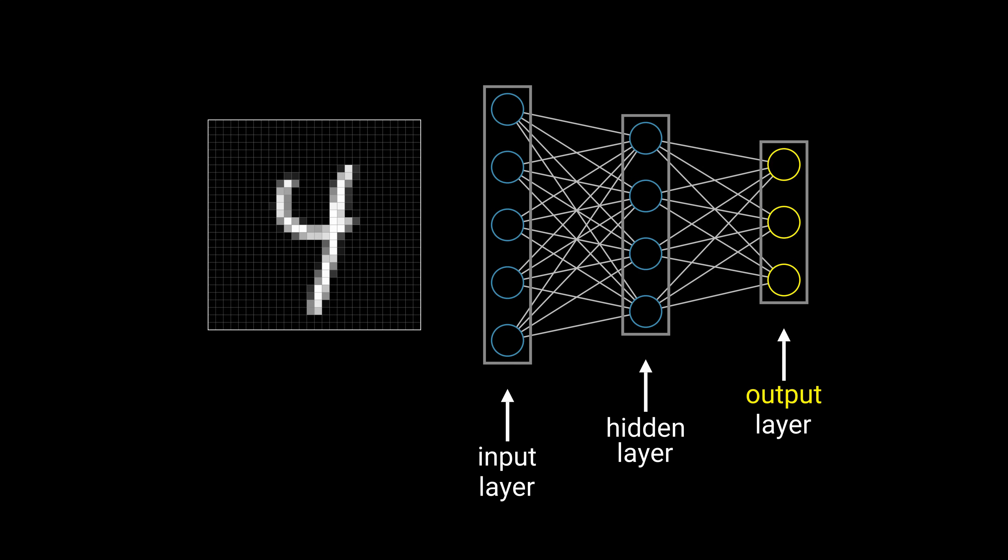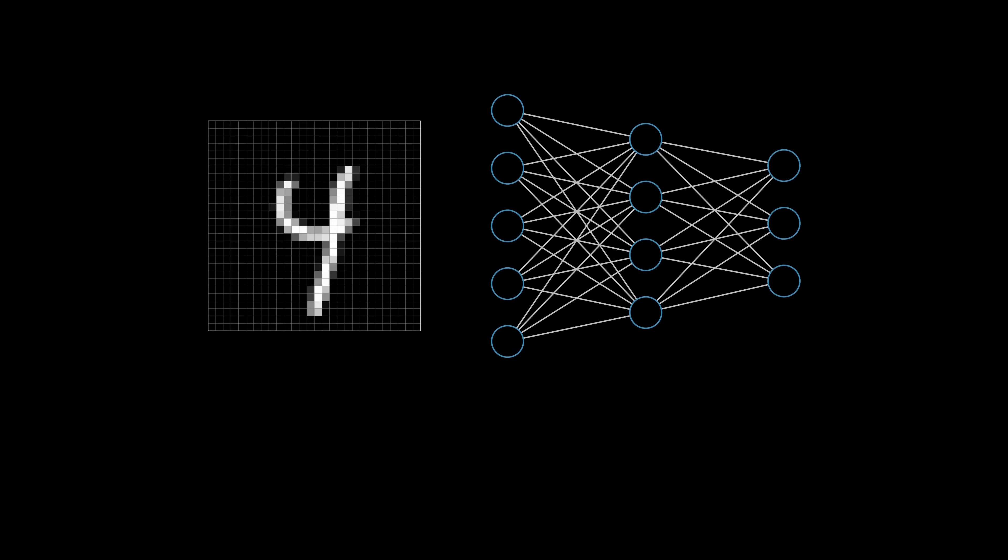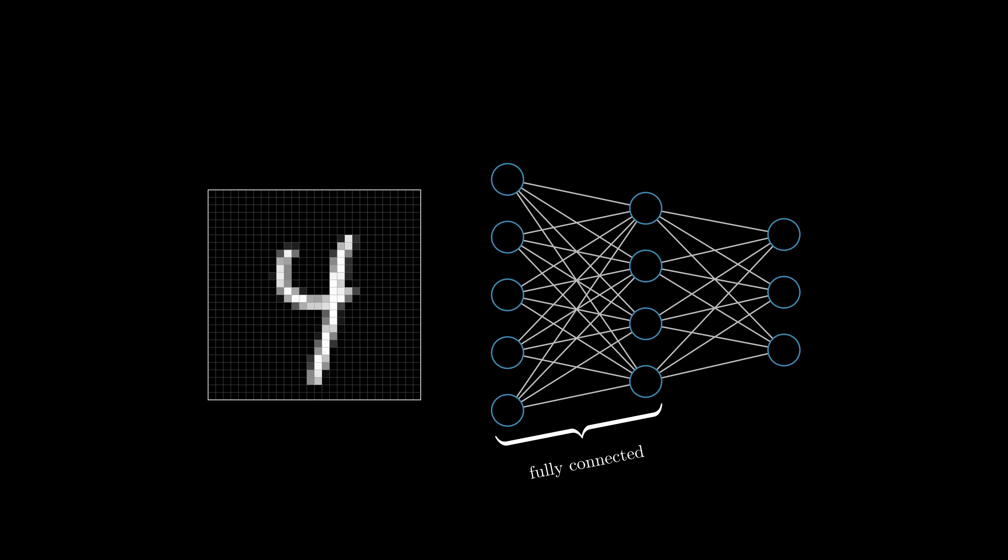When each neuron in a layer is connected with each neuron in the next layer, as shown here, the layers are fully connected. In this example, the input layer is fully connected with the hidden layer and the hidden layer is fully connected with the output layer. There are other ways to connect two layers, but fully connected layers are most used.